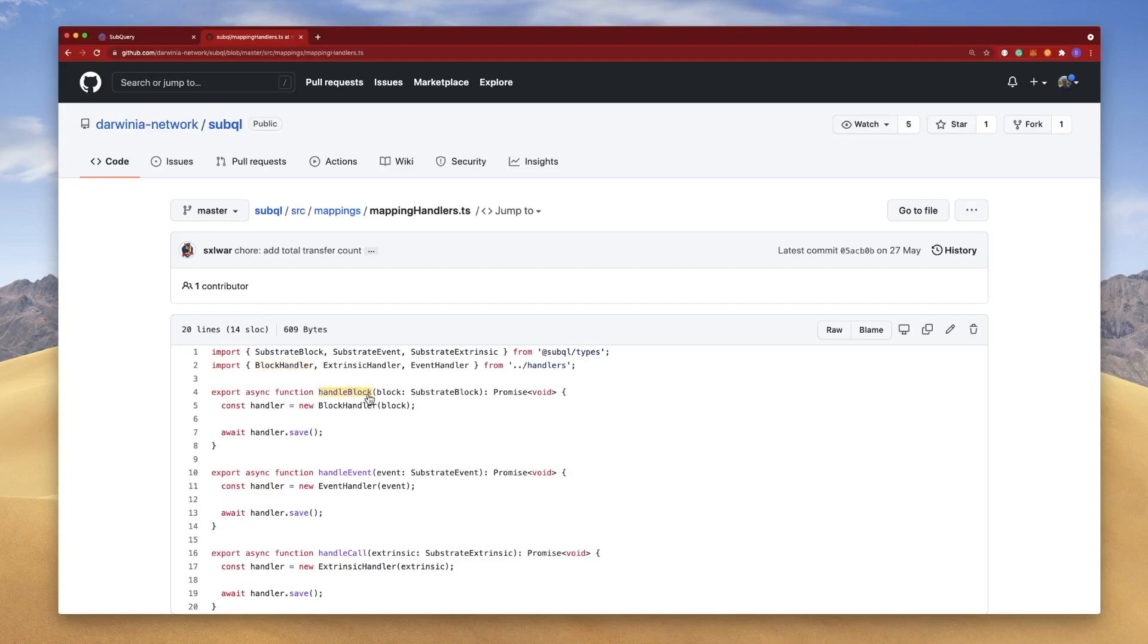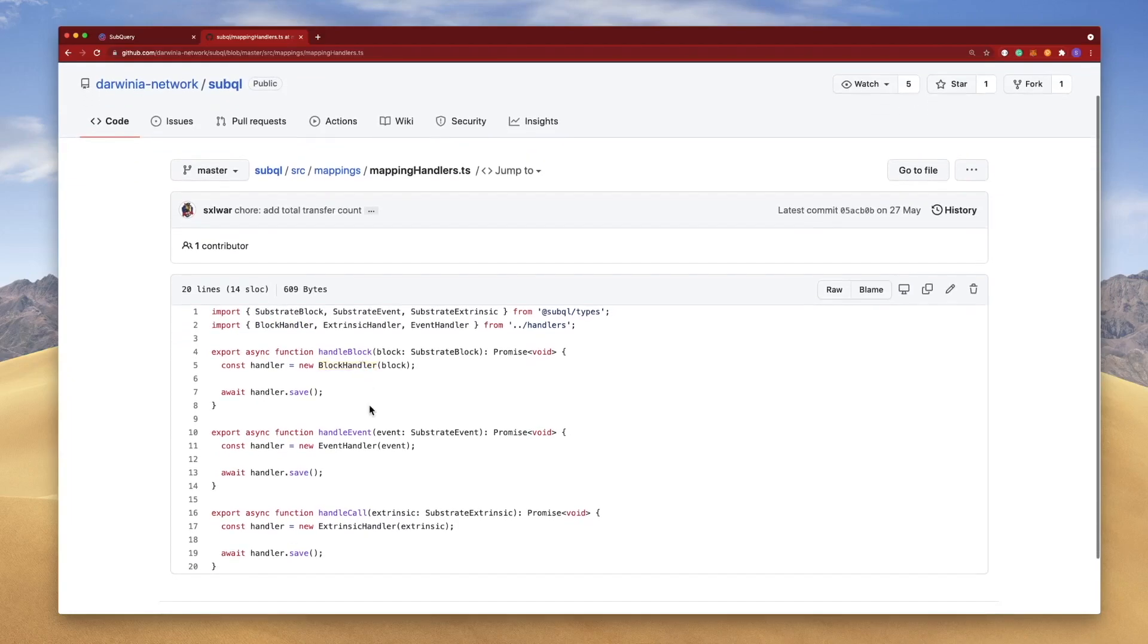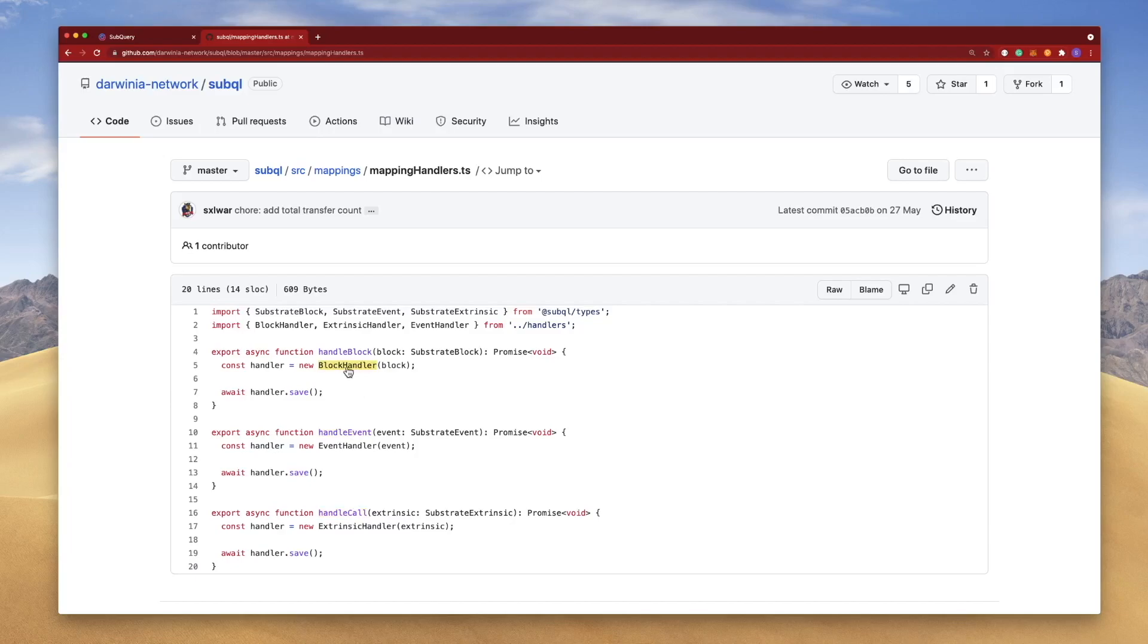Here you can see we've got the handle block, event, and call function, and each one of these instantiates a new class. So you can imagine we've actually got a block handler function, event handler, an extrinsic handler function somewhere in the code as well.